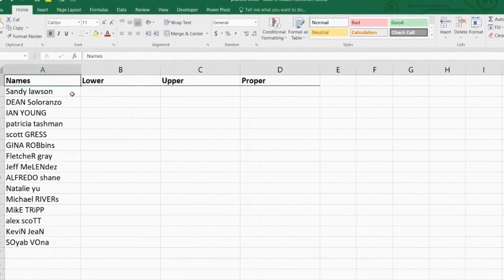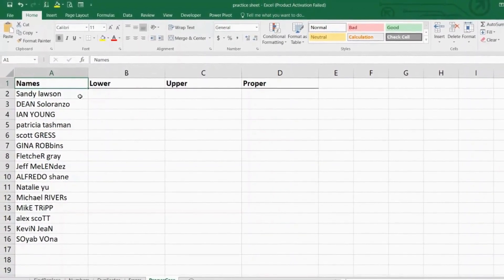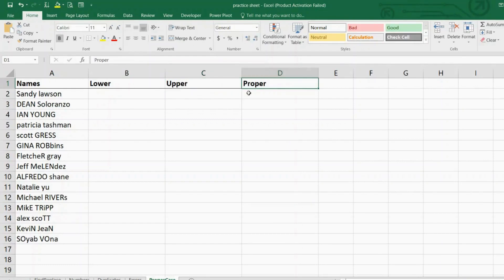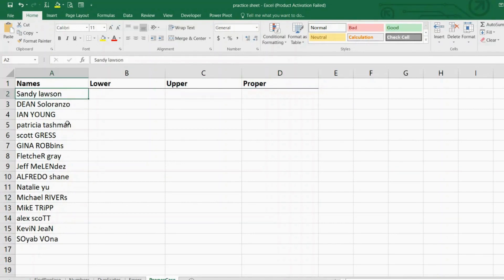Unlike other Microsoft Office products, Excel doesn't have a change case button for changing capitalization. However, Excel has three special functions you can use to change the case of text: UPPER, LOWER, and PROPER. The UPPER function converts all letters in a text string to uppercase. The LOWER function removes capital letters from text. The PROPER function capitalizes the first letter of each word and leaves the other letters lowercase.